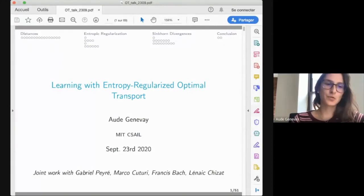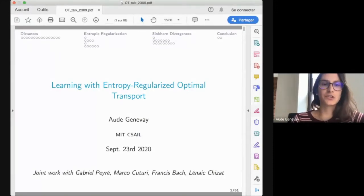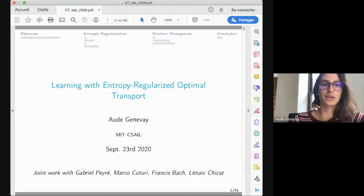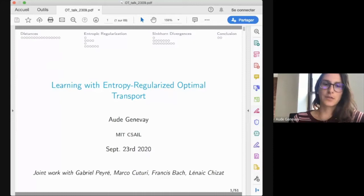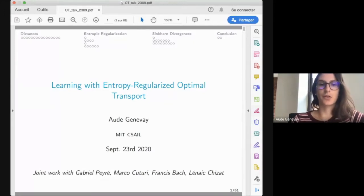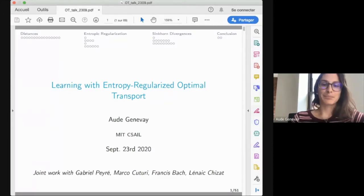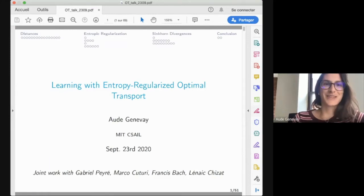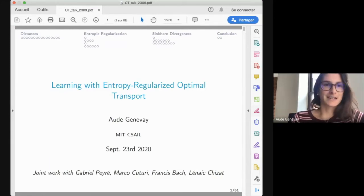I'm going to present my PhD work done under the direction of Gabrielle Perret. This is also joint work with Marco Couturi, Francis Bach, and Vinay Csiza, who are all back in Paris. I'll explain how we can use entropy regularized transport in a variety of learning settings.